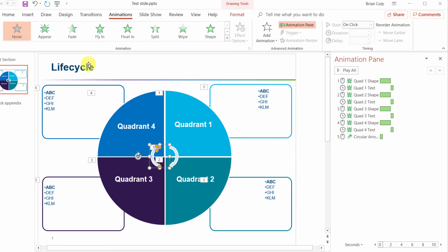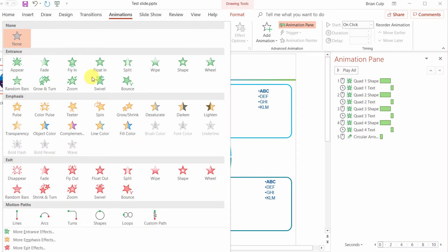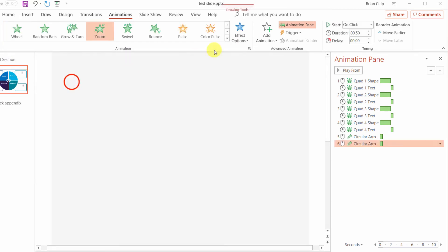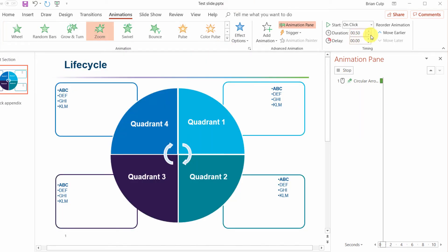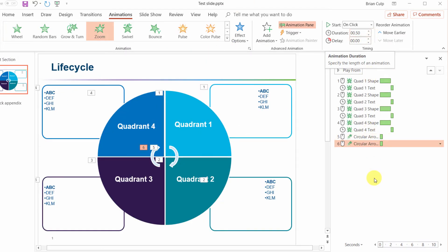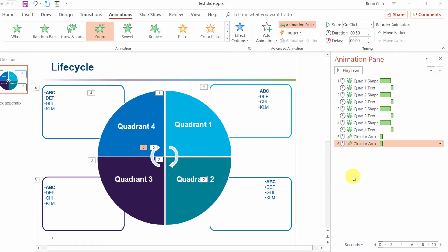And then the last thing is that shape there and we will do the same thing, we will zoom and half a second here. So these last two arrows are going to animate in on a click when I put it all together.